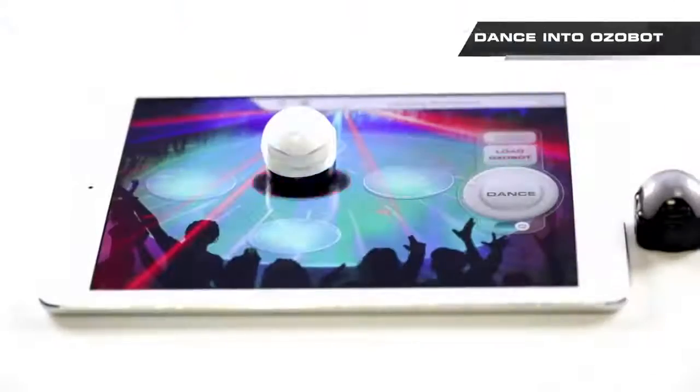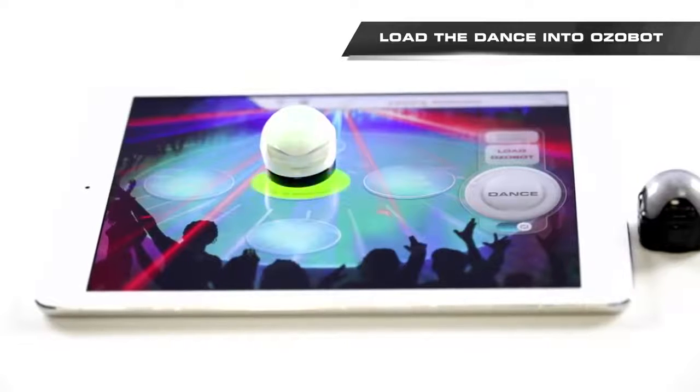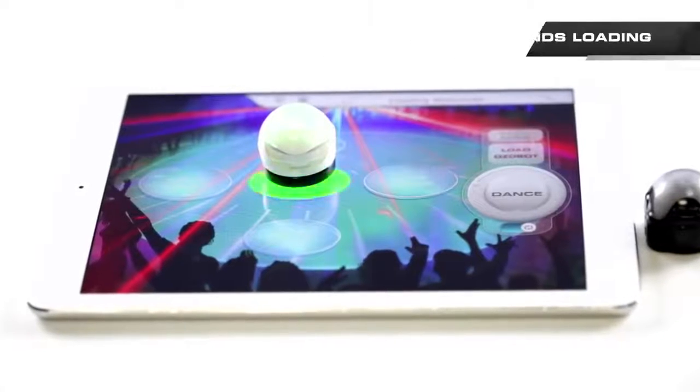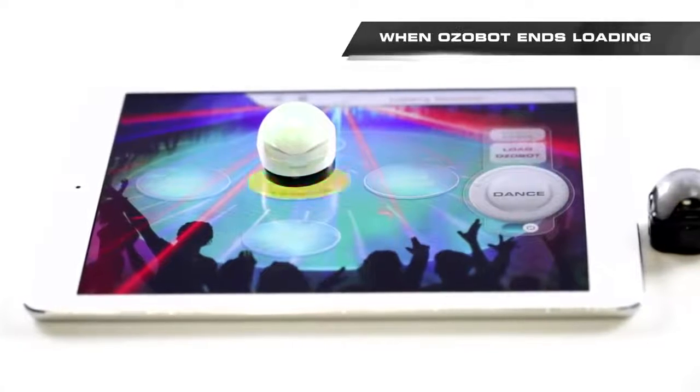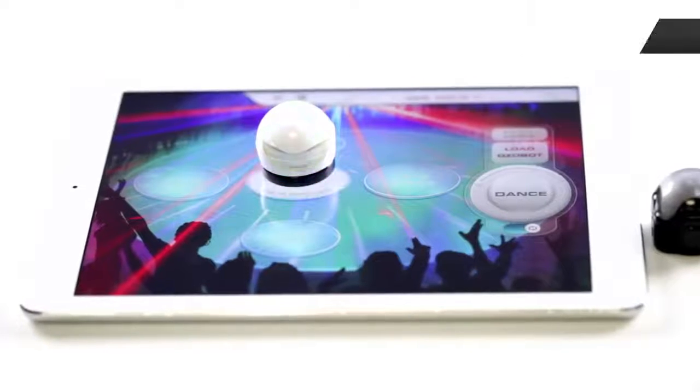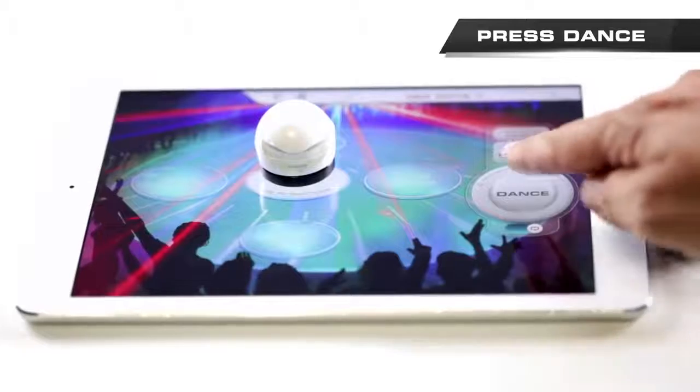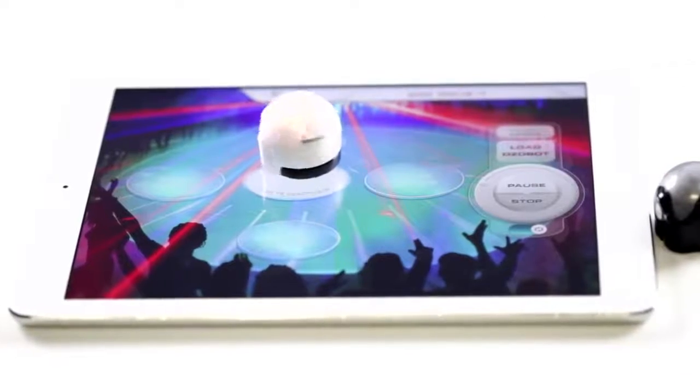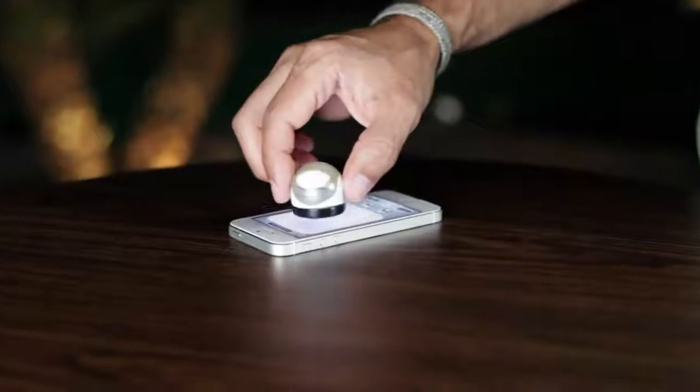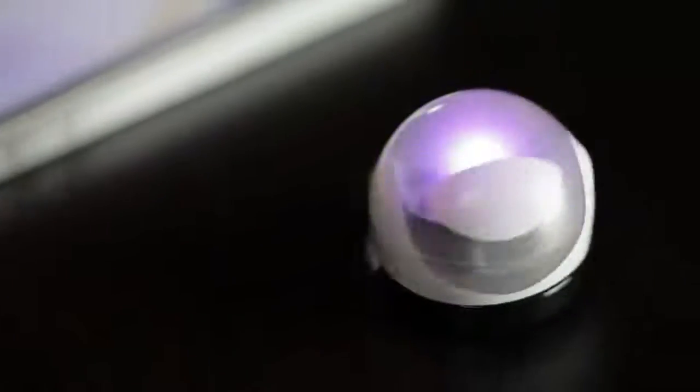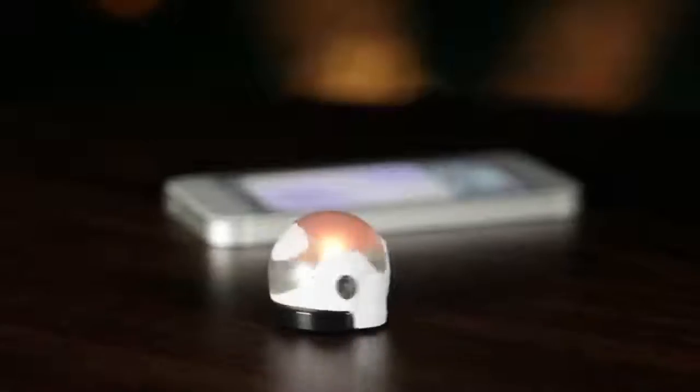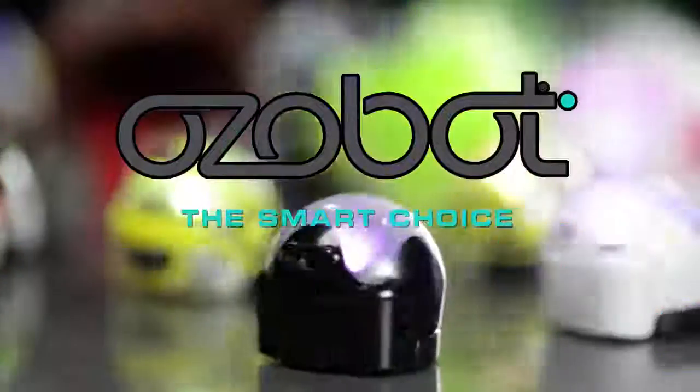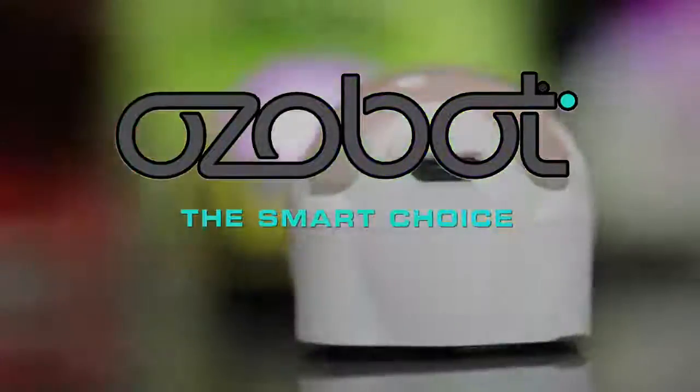Once you have chosen your best dance moves, you can go to the dance floor where Ozobot will memorize your moves and perform your dance. The great thing about Ozobot is that it does not need to stay on the tablet to perform your dance. You can place it on almost any surface and watch it groove.